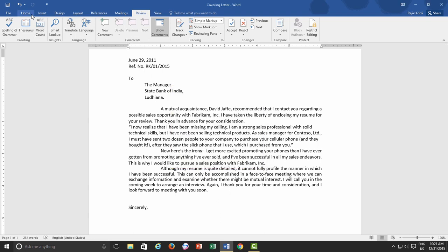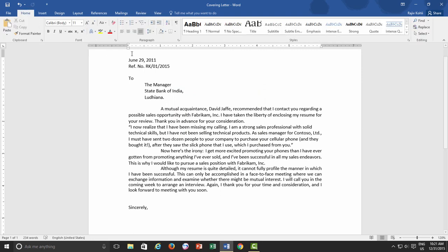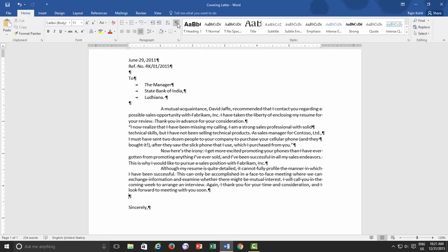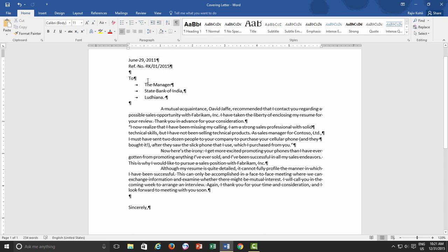Anyway, if you turn on Show Hide button from the Home tab under Paragraph section, then you will start seeing all the paragraph marks used in this document, like the Enter key, space between words, and the Tab keys.